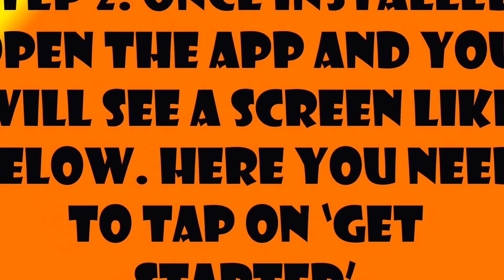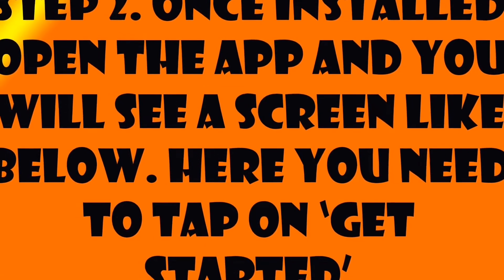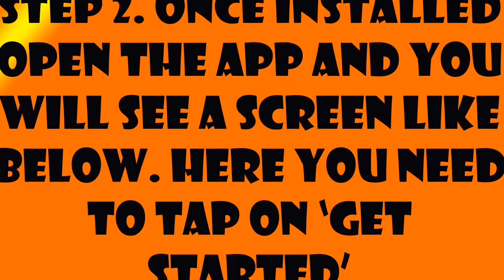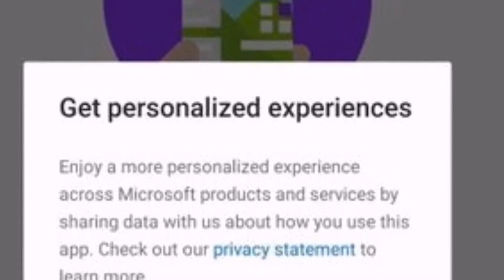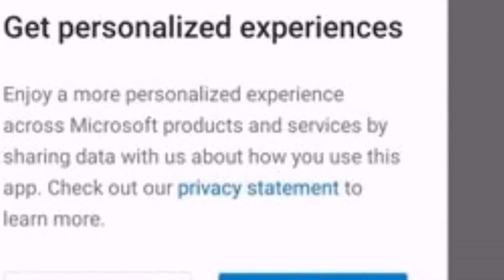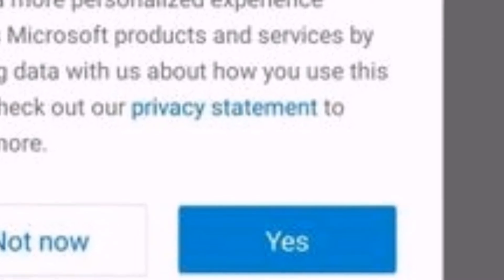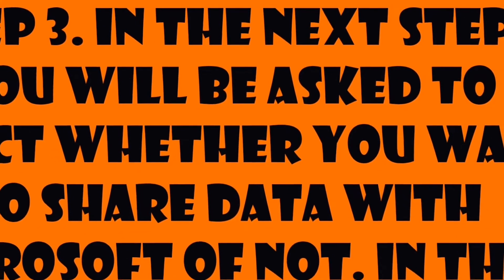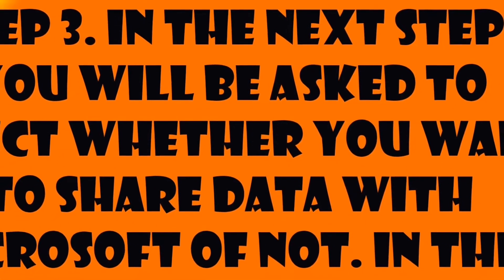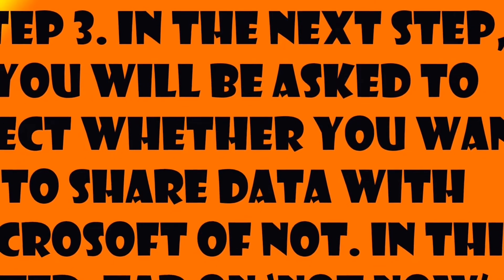Step 2: Once installed, open the app and you will see a blue screen. You need to tap on 'Get Started'. After you open it you will be asked to allow certain things.